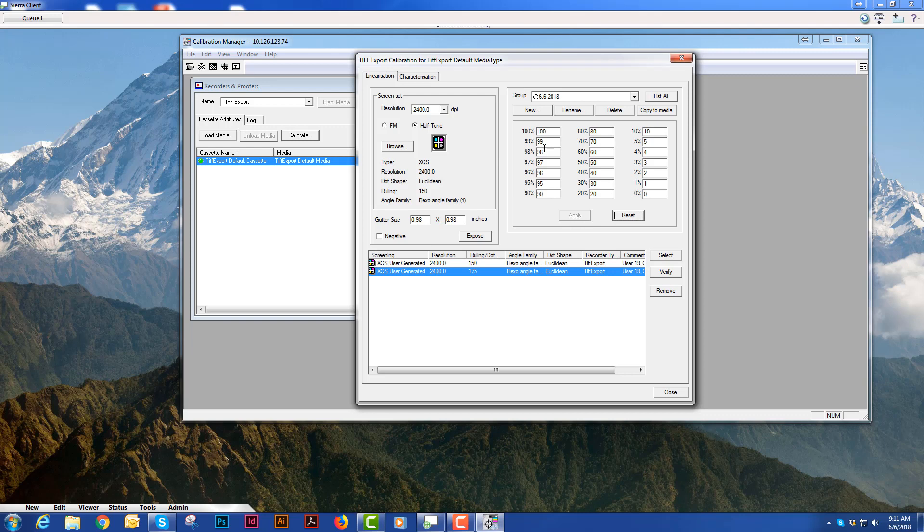Whatever your boxes read that's what you want to type in there. You will apply that and then verify it again. Do the same drill where you expose, develop and read and then you should be good.